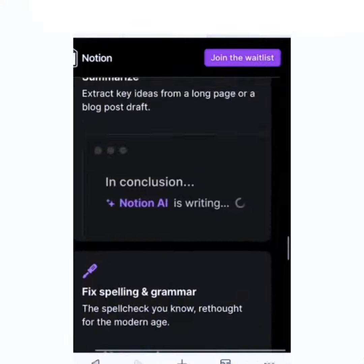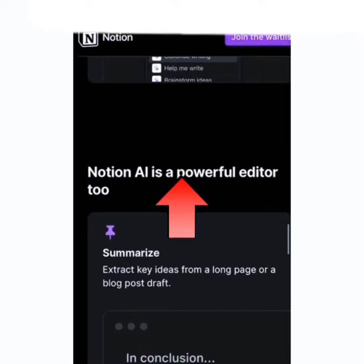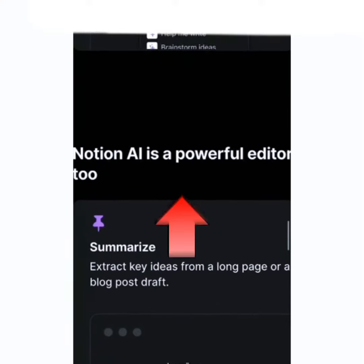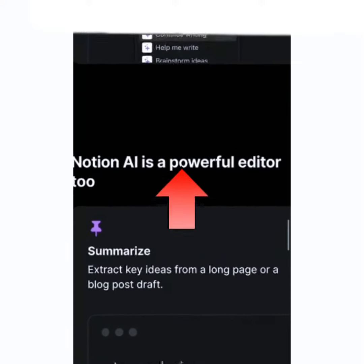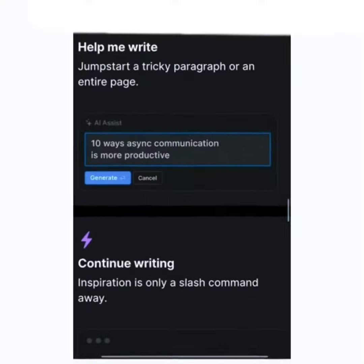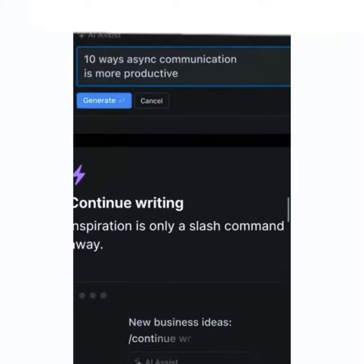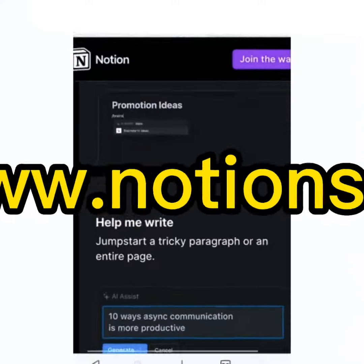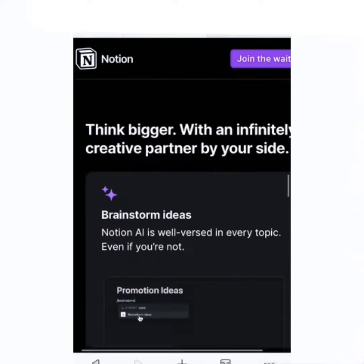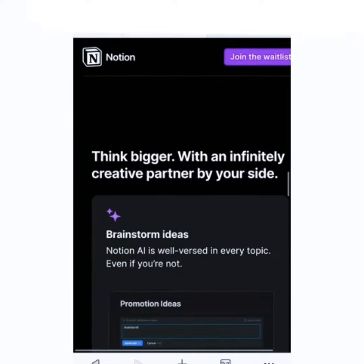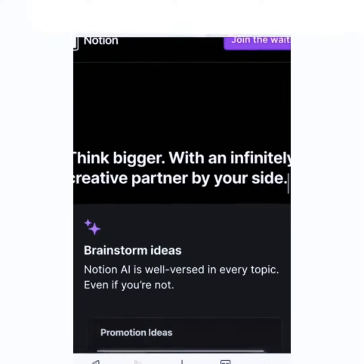Without wasting your time, to get started, connect your phone to the internet, open your web browser, and search for www.notion.ia.